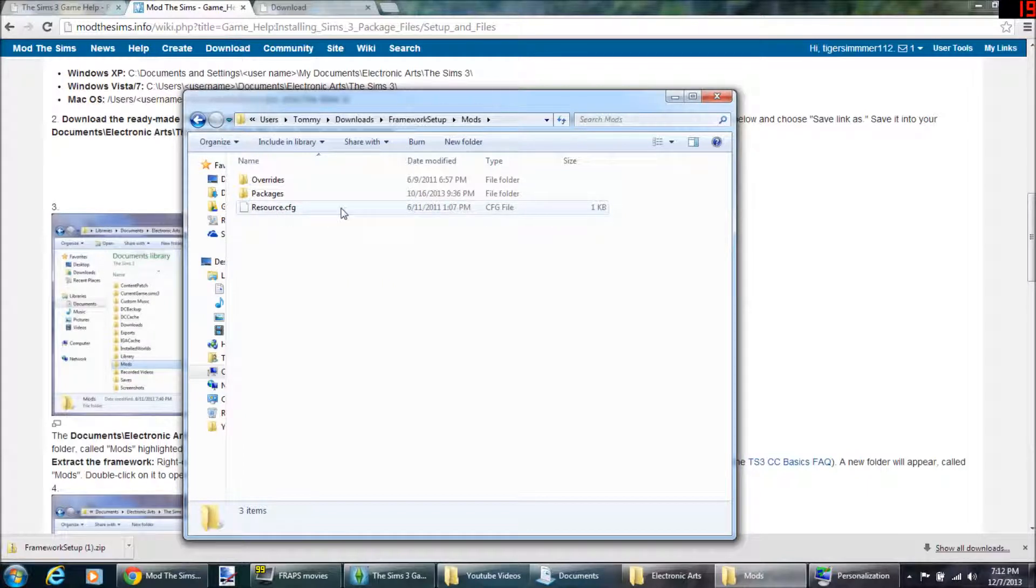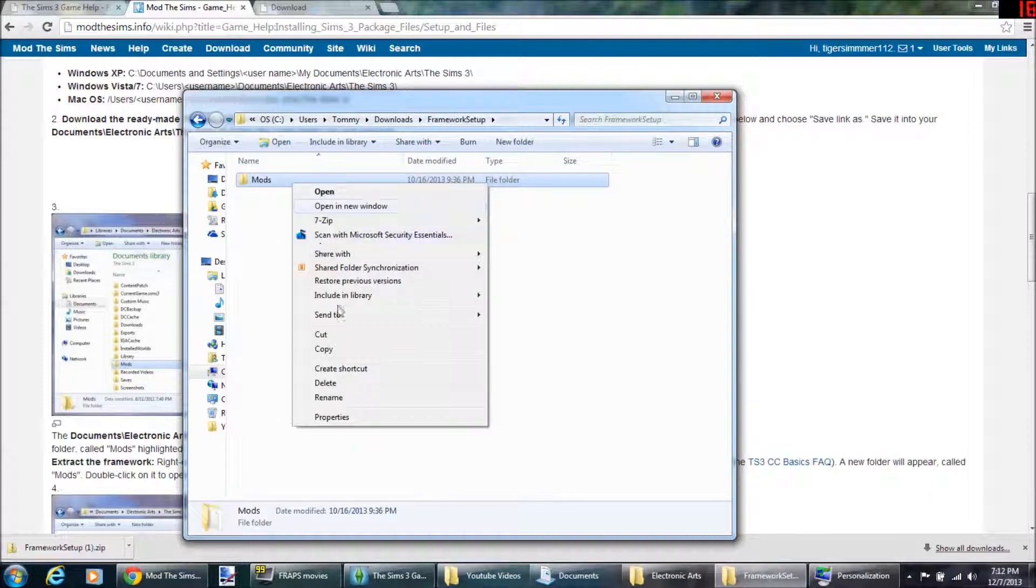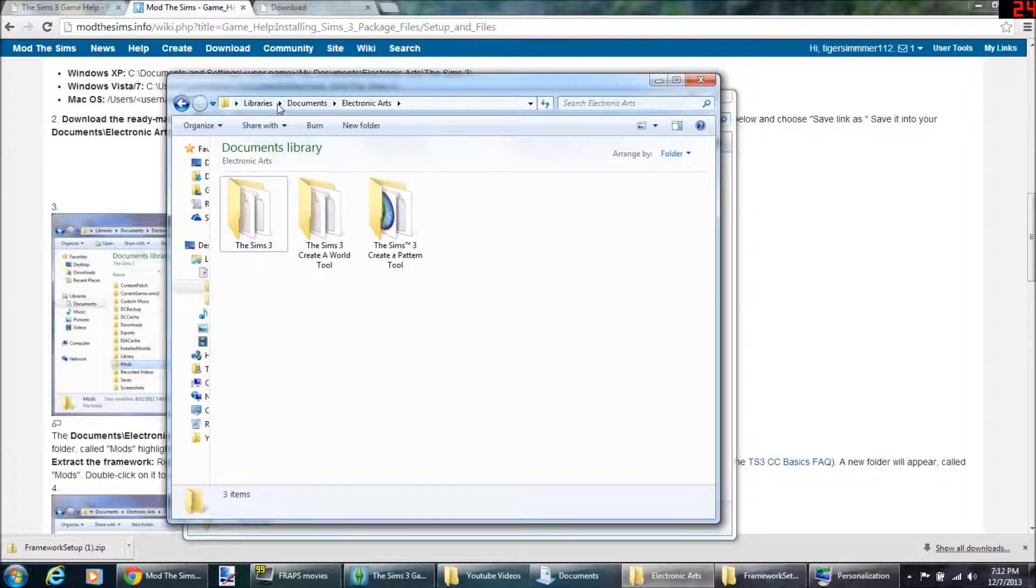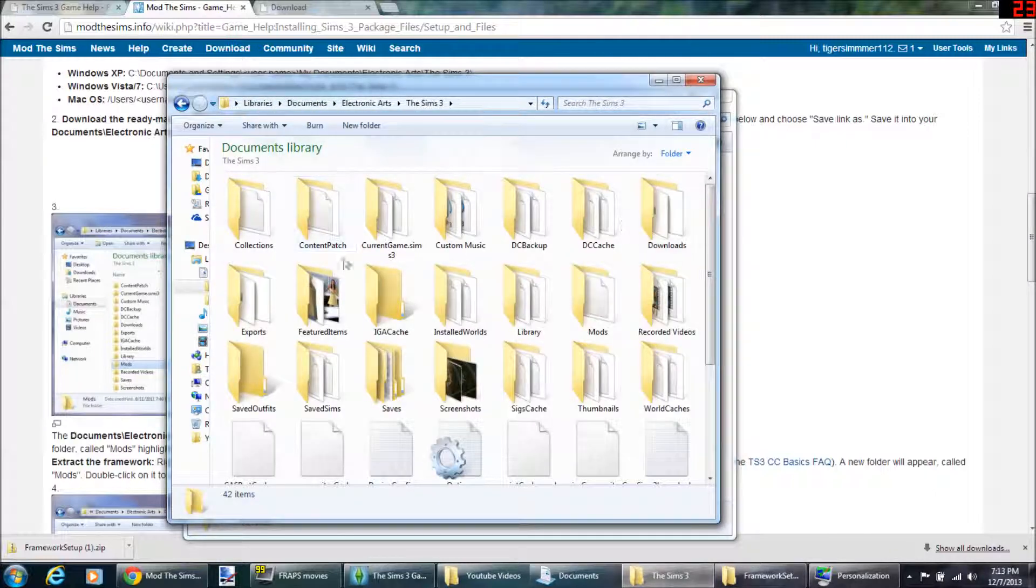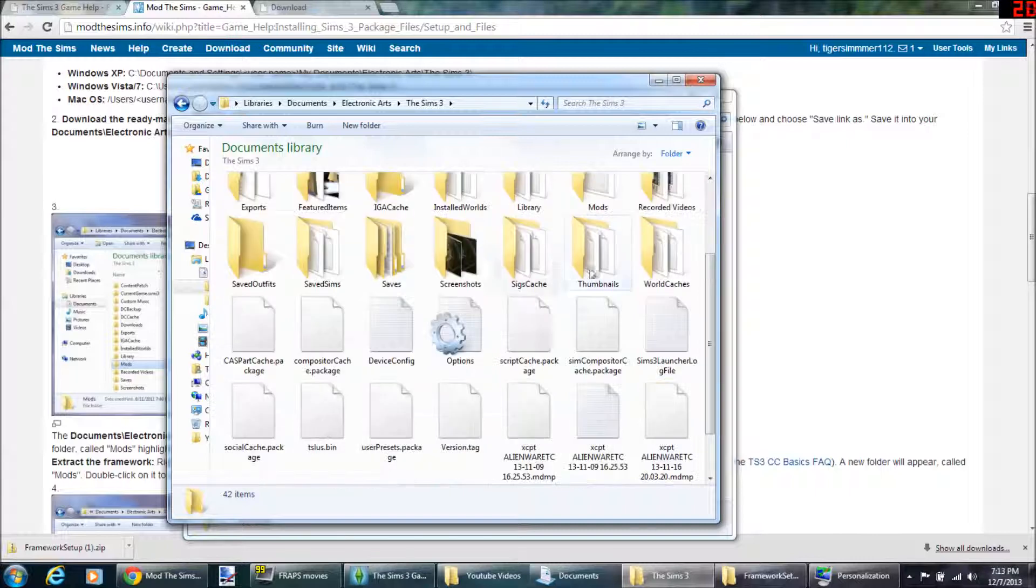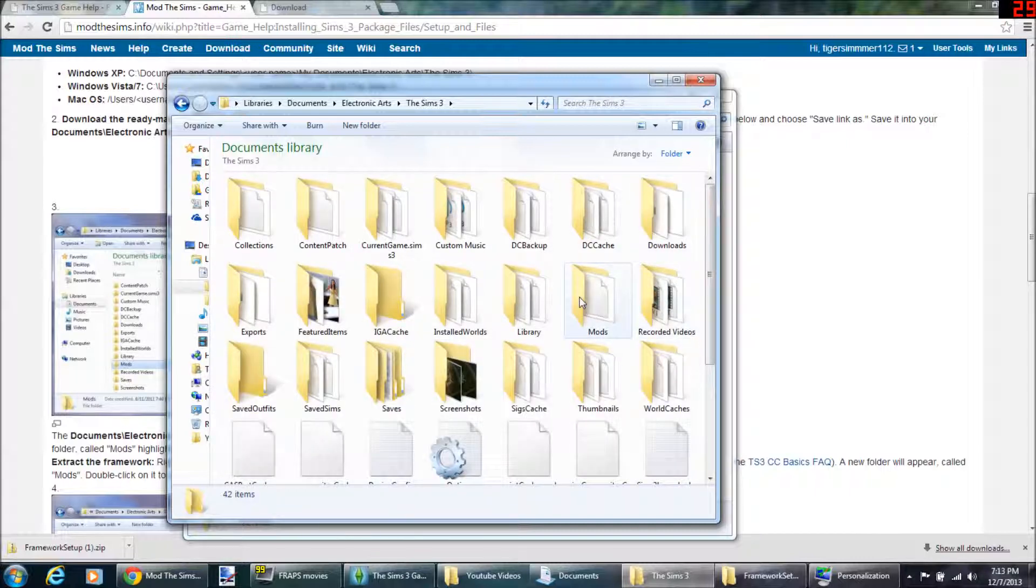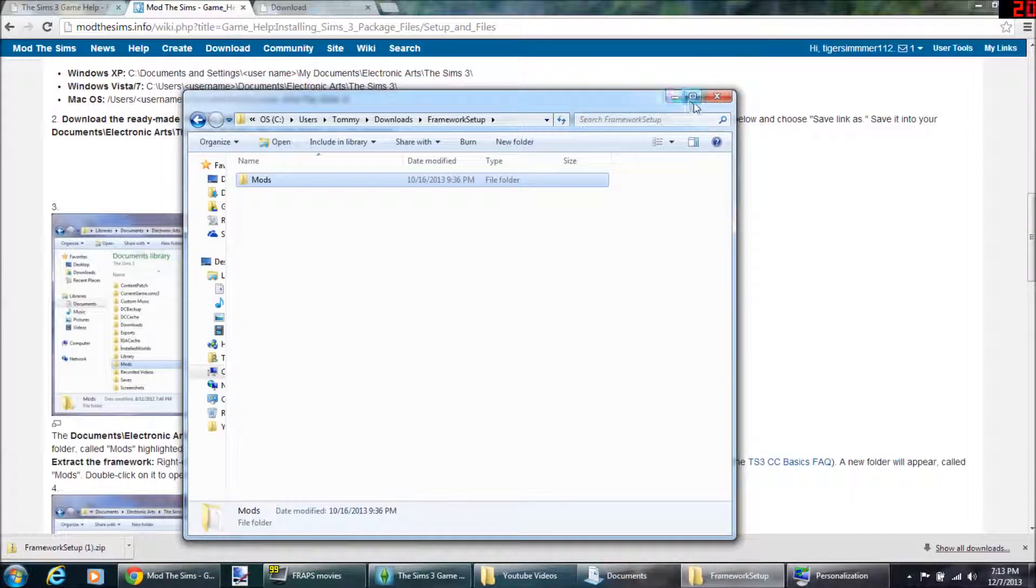If you delete this, nothing will work. You need this. So you take that folder, framework setup, right-click, copy, go to libraries, documents, Electronic Arts, Sims 3, and then just paste it in there. It'll be here with overrides and packages, and then it's in there.